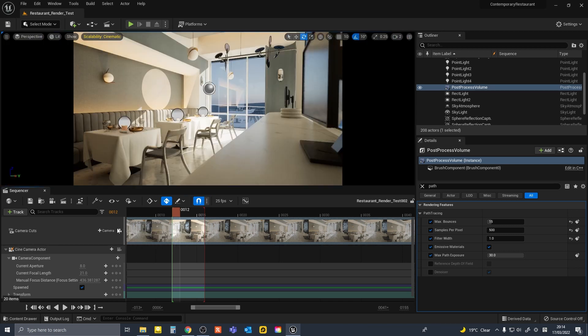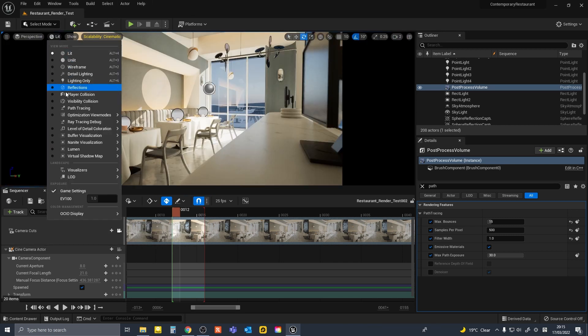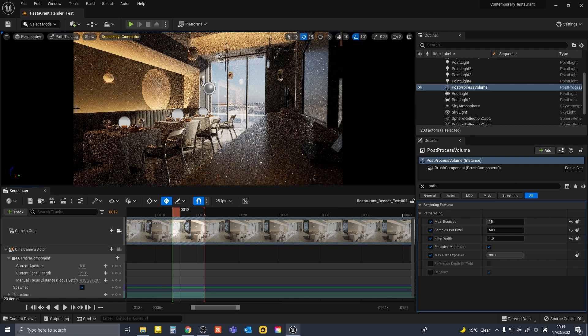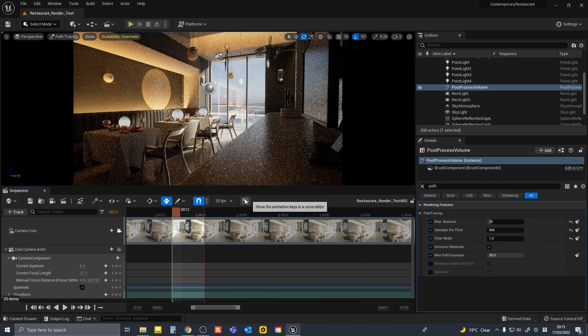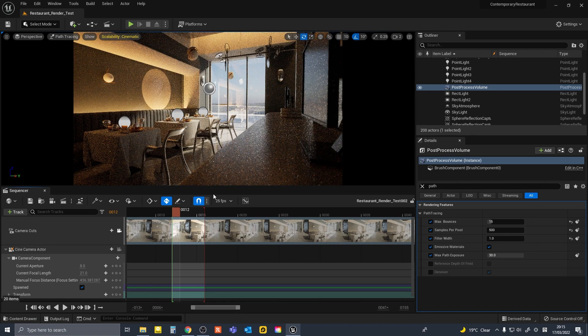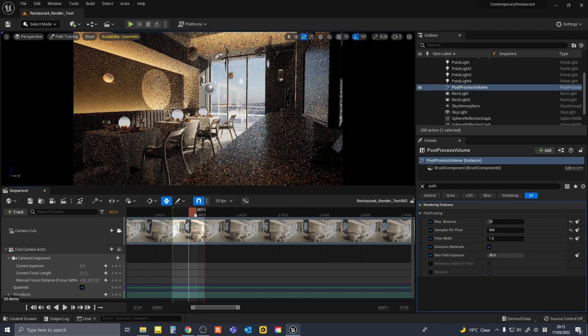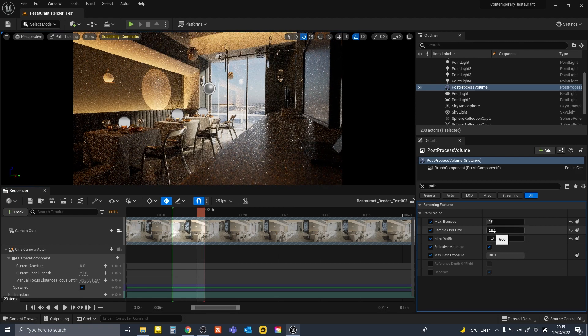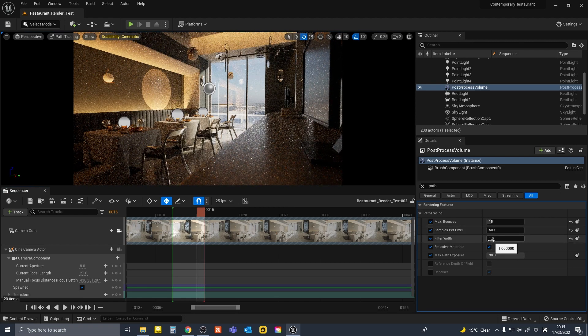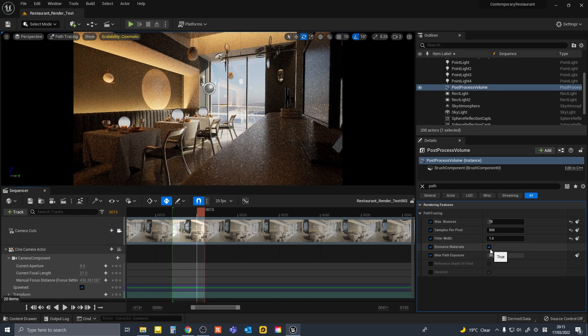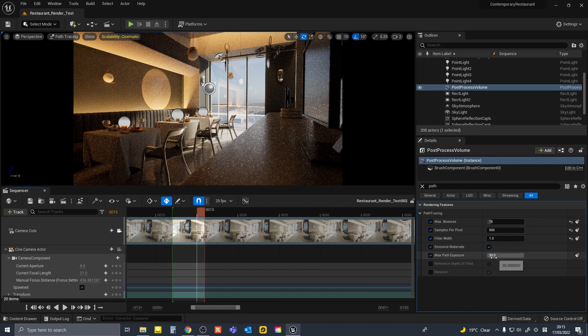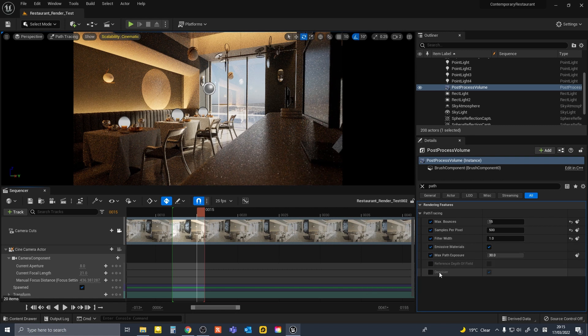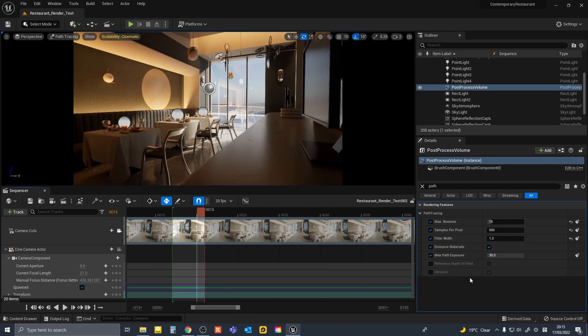So since this is an archviz scene anyway, I opted to do the tests with path tracing, which was in UE4 already but new in UE5 in the latest preview version. Because path tracing works quite well out of the box without too much tweaking, there was only a couple of CVARs I could test.